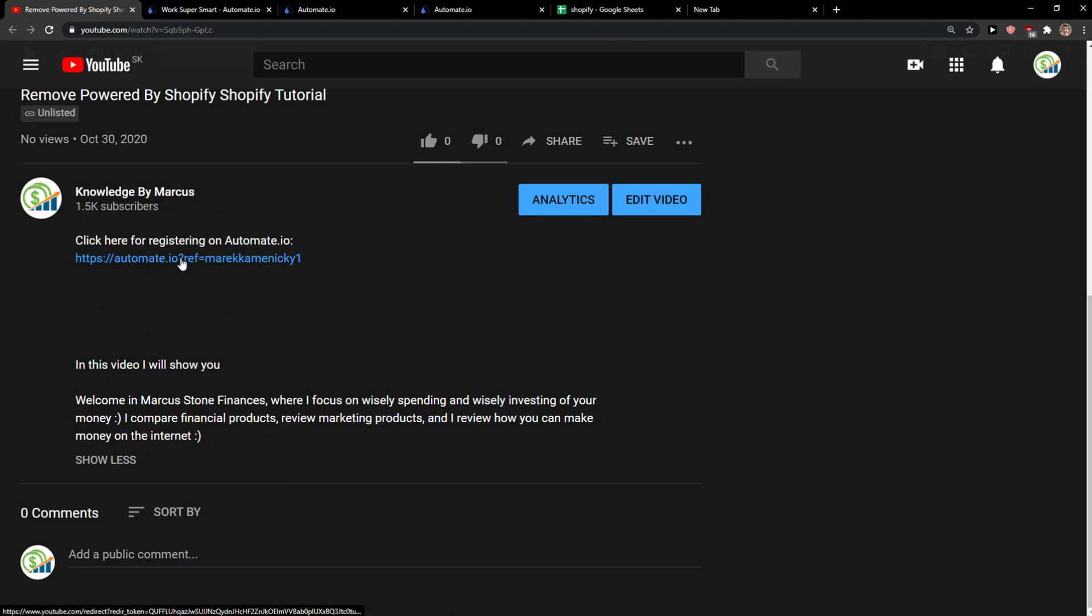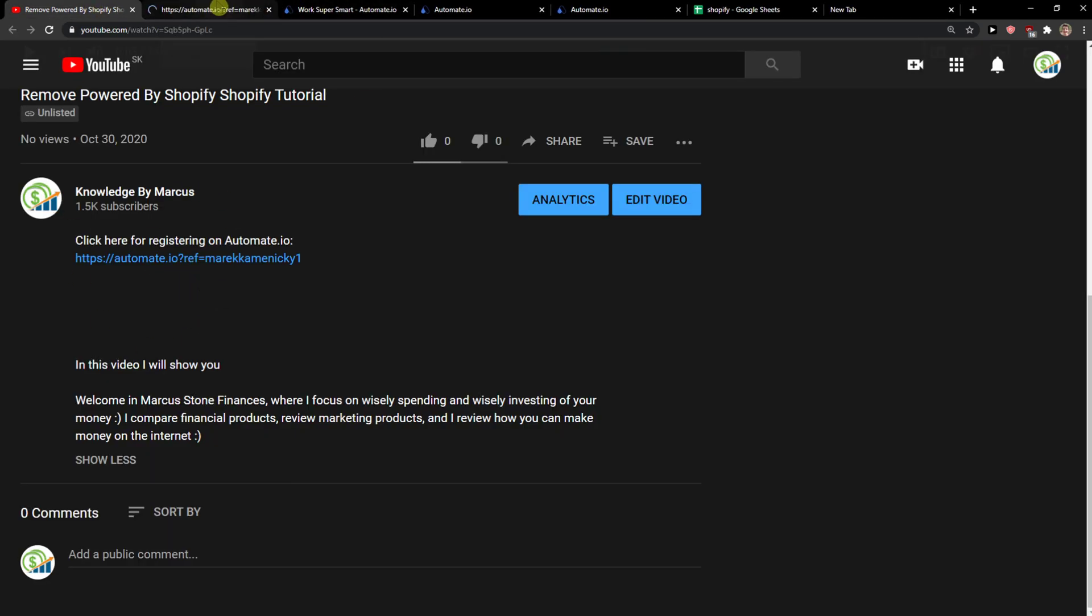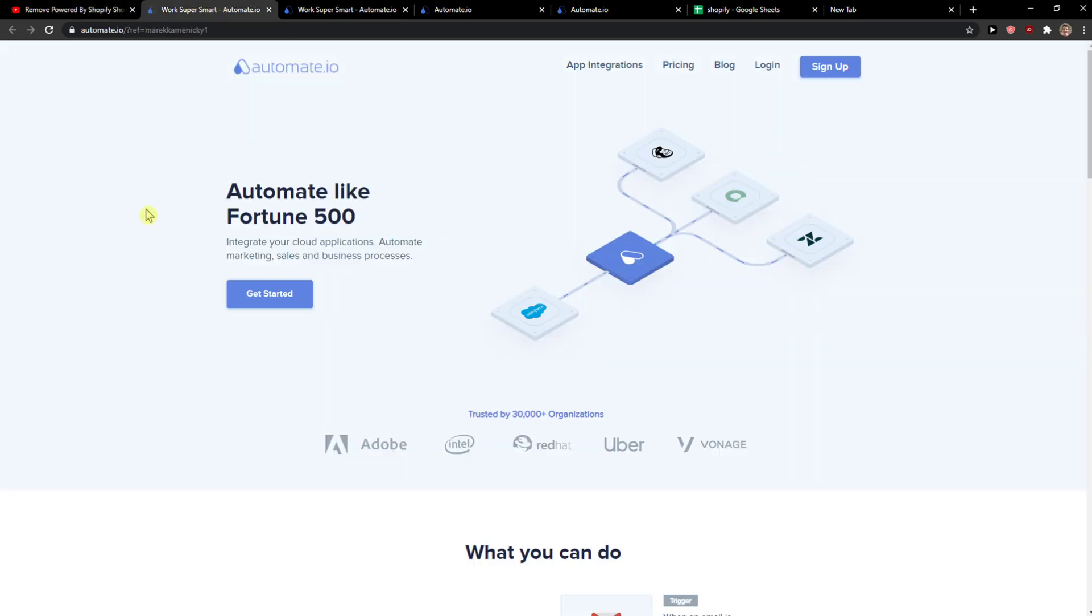So what you want to do first is just scroll down below to the description and click on the link. When you do it, you will get on this site called Automate.io. Automate.io is a site which works with optimizations and also automations for your apps and you just want to simply click here sign up.